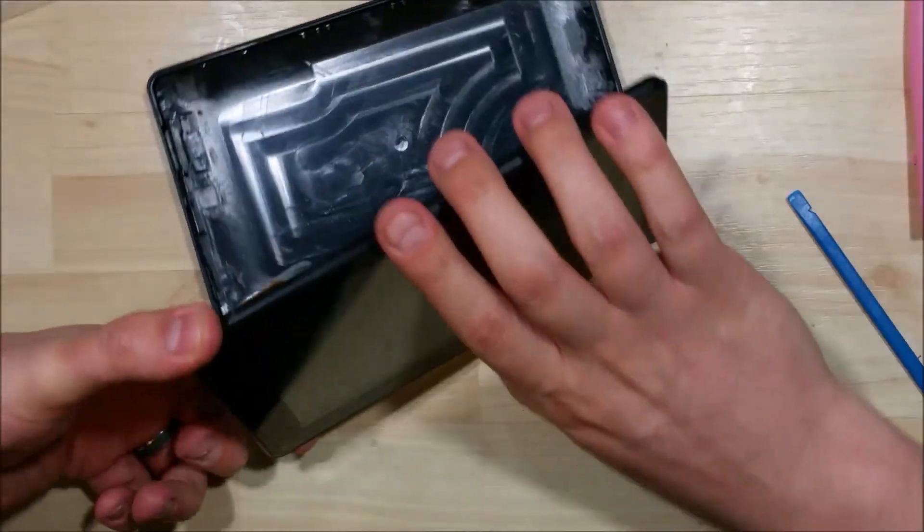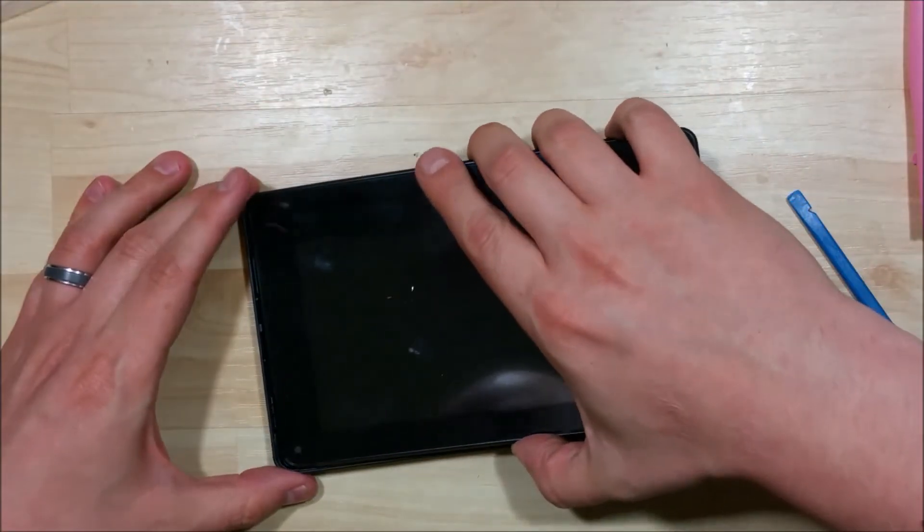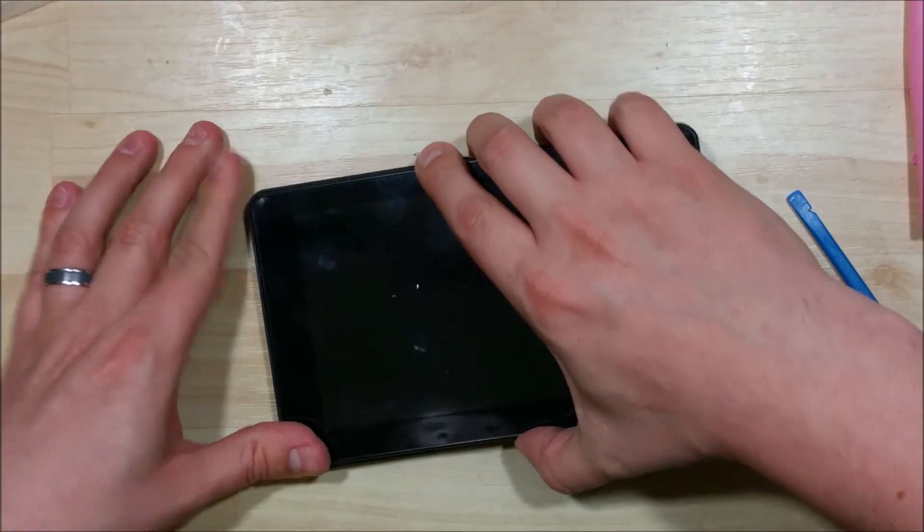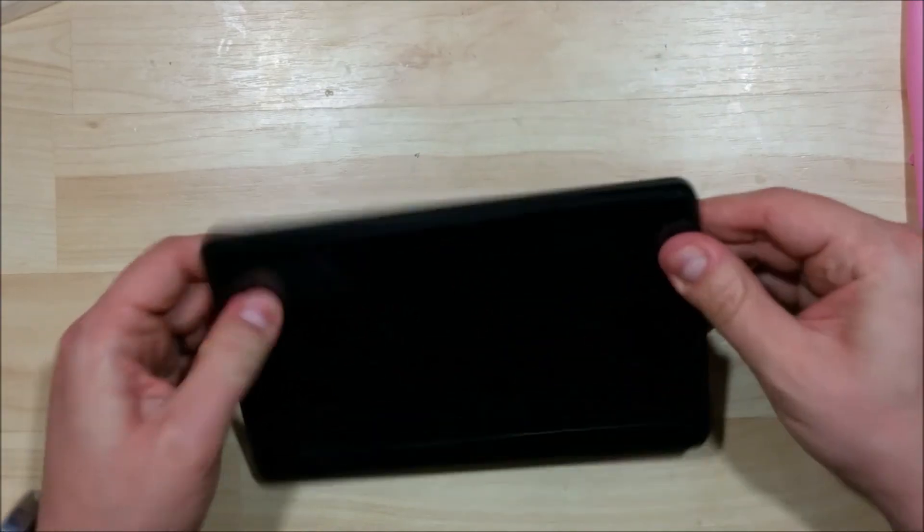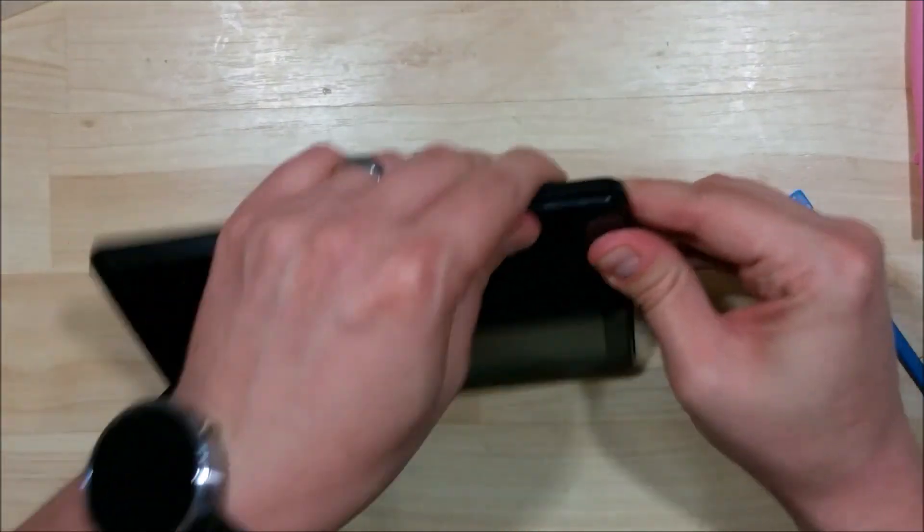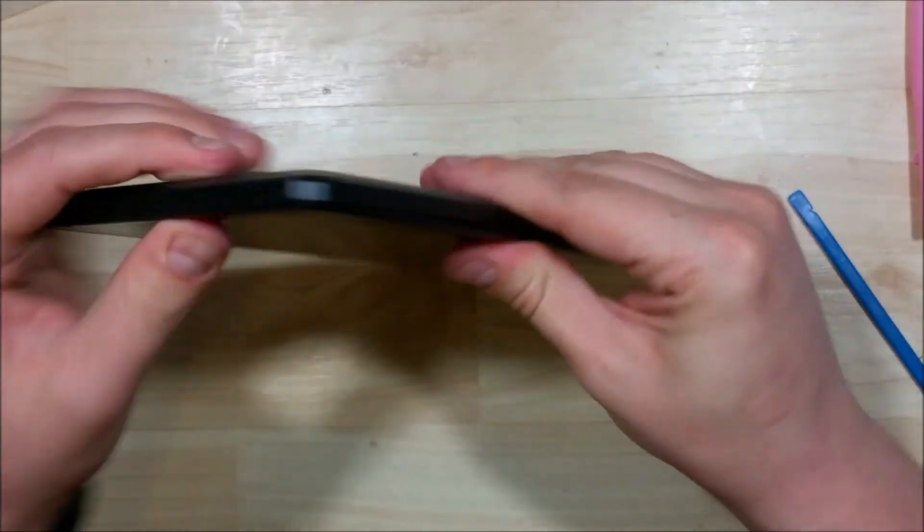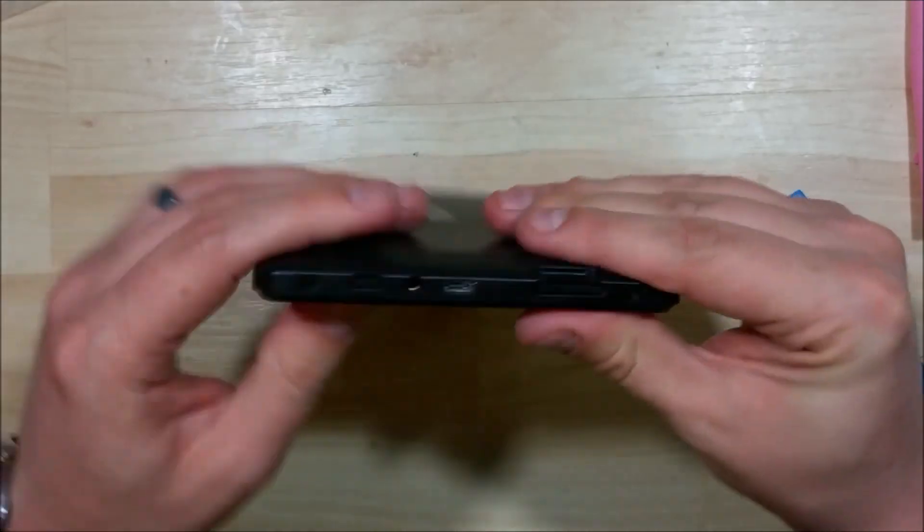It might actually be easier to start this way, that way the power button will sit flat. You can kind of push everything back in. Work your way down the sides and the corners. It will snap right back on.